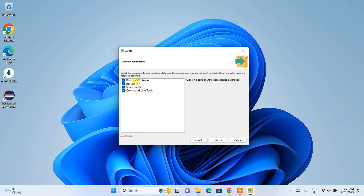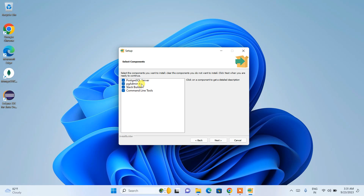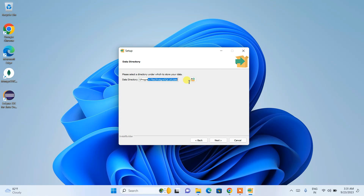Here you can see all the components that will be installed: the PostgreSQL server, pgAdmin 4 — which gives you a graphical user interface for writing queries — the Stack Builder, which helps install additional drivers, and the command line tools. I recommend keeping everything checked. Just click 'Next'.